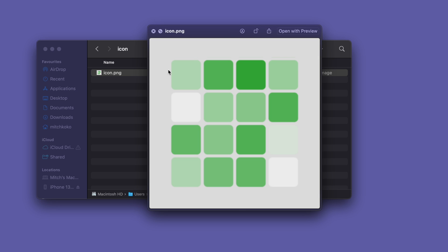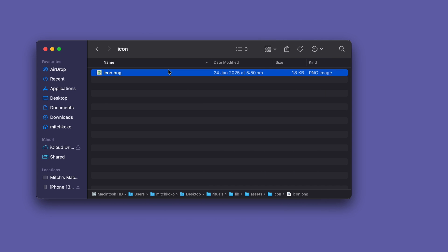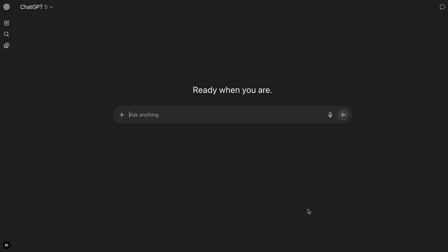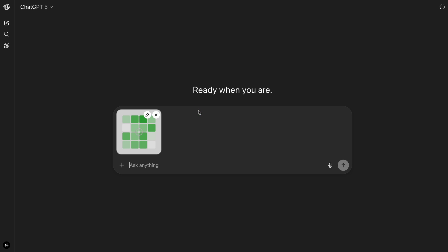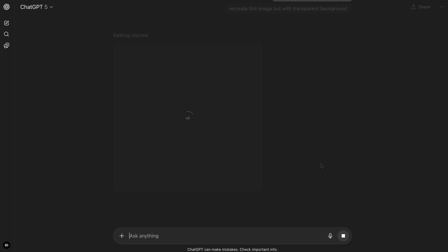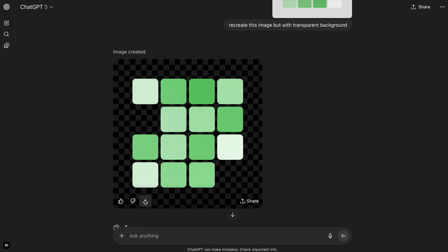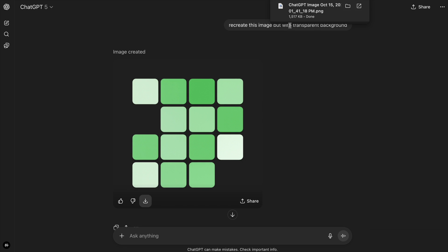Now I'm sure there's a bunch of tools to achieve this but the easiest way I reckon is to just use ChatGPT. So I'm going to drag my image in and just say recreate this image but with a transparent background, sweet and then save it somewhere.